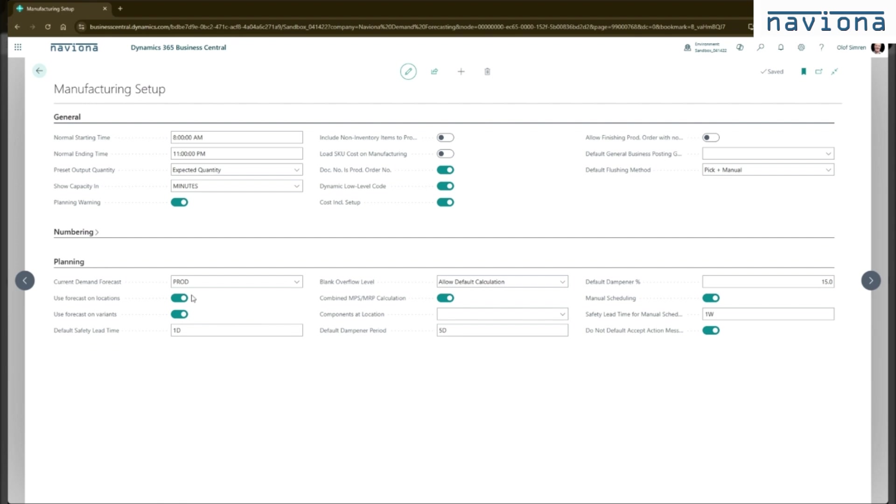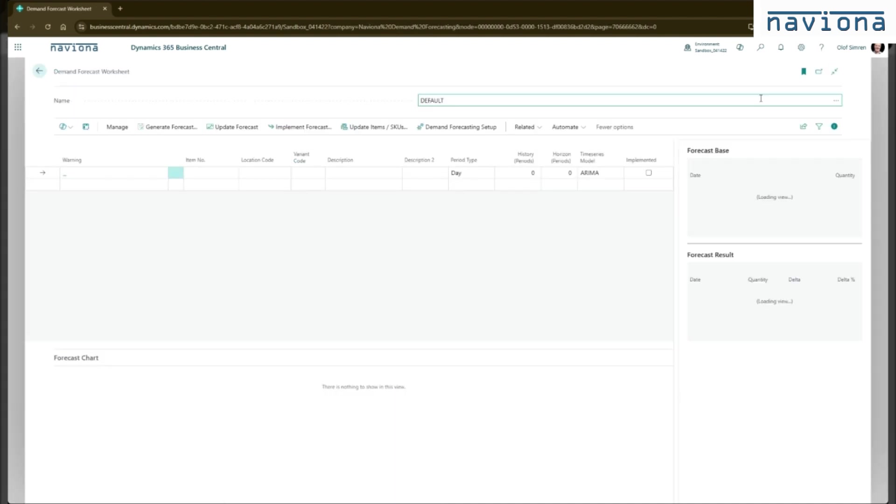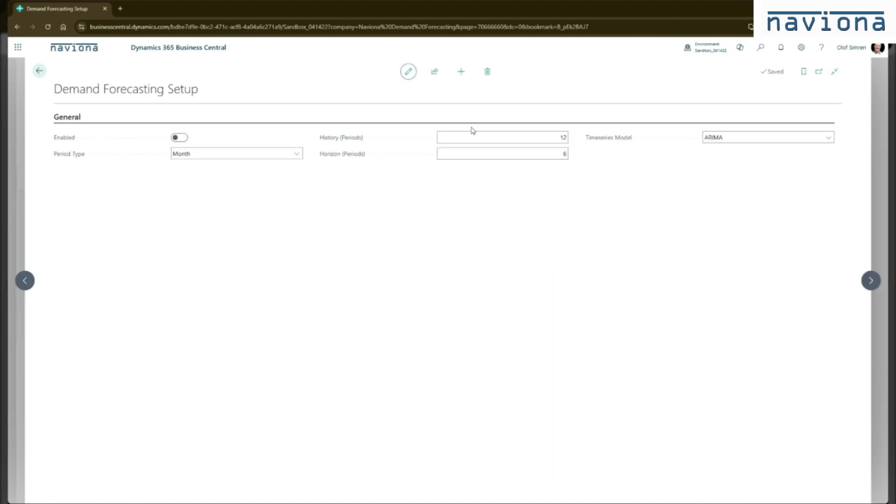Once you confirm this, you go to the demand forecast worksheet. Before you can use it, you need to activate the setup. So from here you can click demand forecasting setup. This is a setup table that has some of the default values for how the demand forecast is generated.